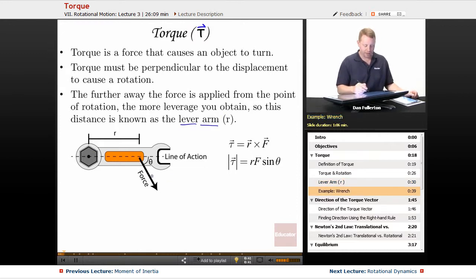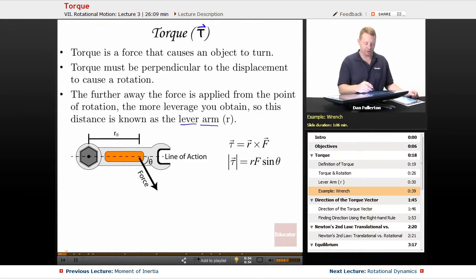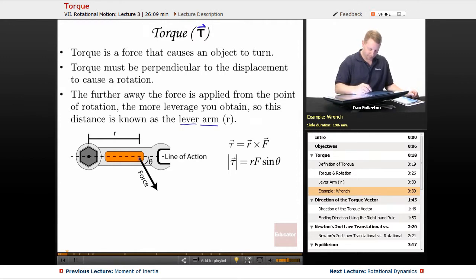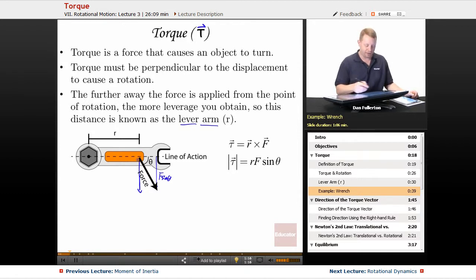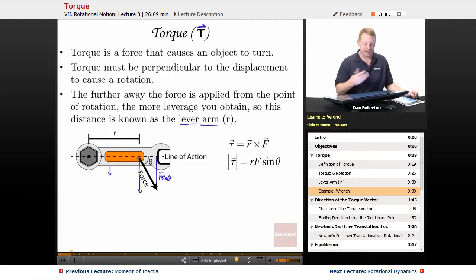Looking at a wrench example, we're applying a force at some angle theta with the line of action. The distance from the center of rotation to where we're applying the force is our lever arm r. The only force that matters is the component perpendicular to the line of action, which is F sine theta. If you try to apply force close to the pivot, you get little rotation; apply that same force further away and you get more rotation — that's because you have more torque.